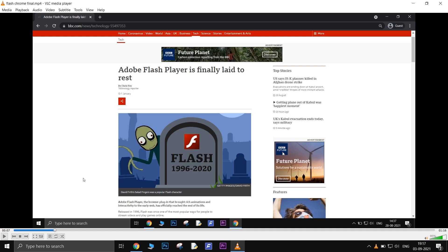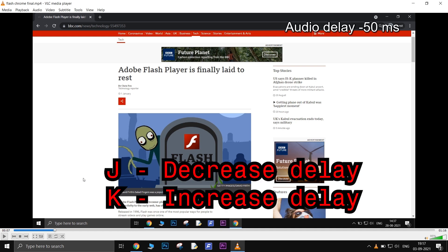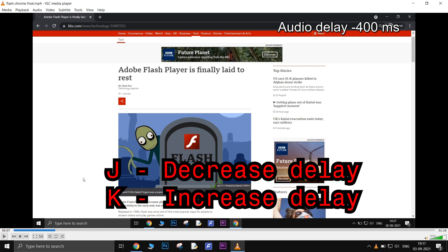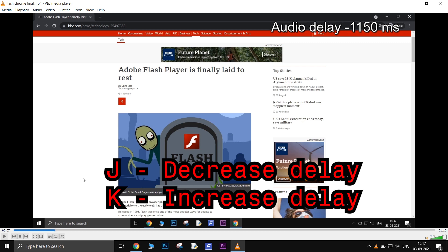Open a video. Press J to decrease the audio delay and K to increase the delay. Set it to 0.